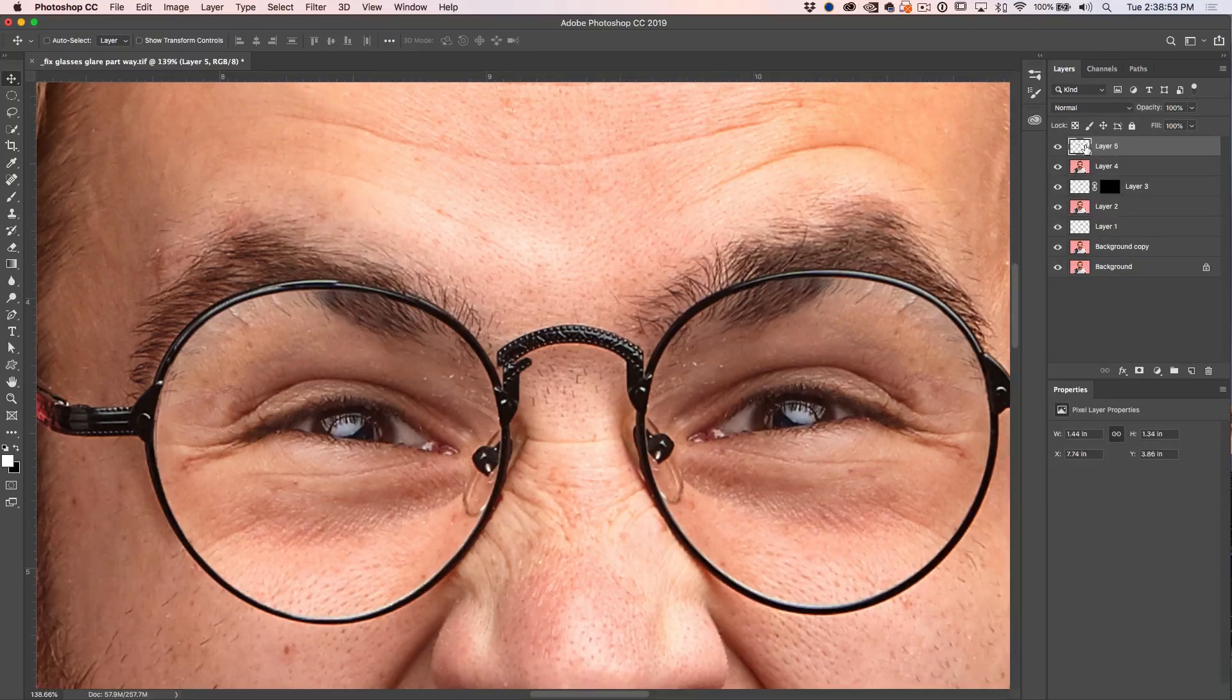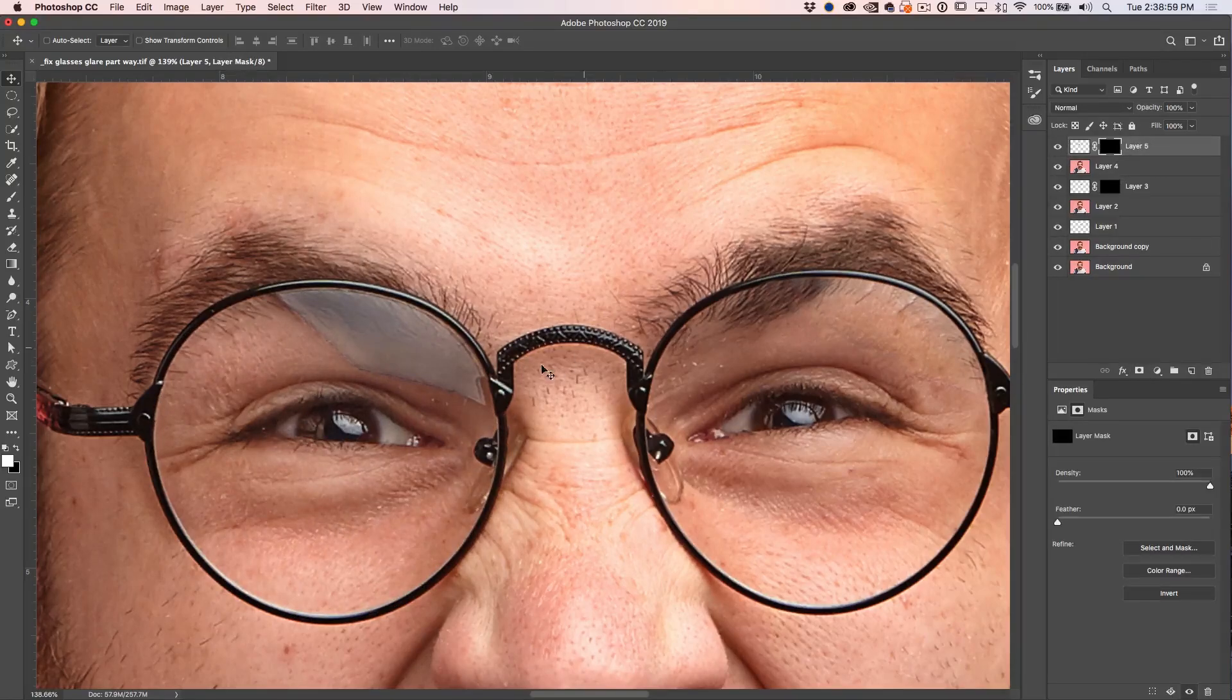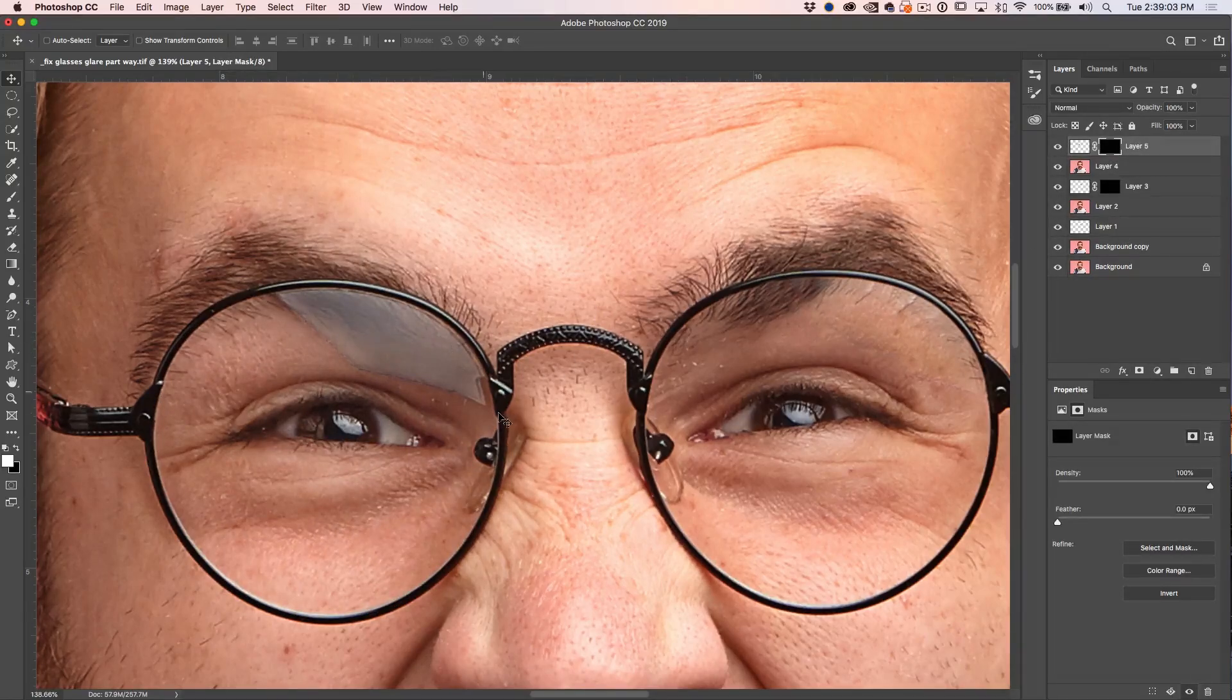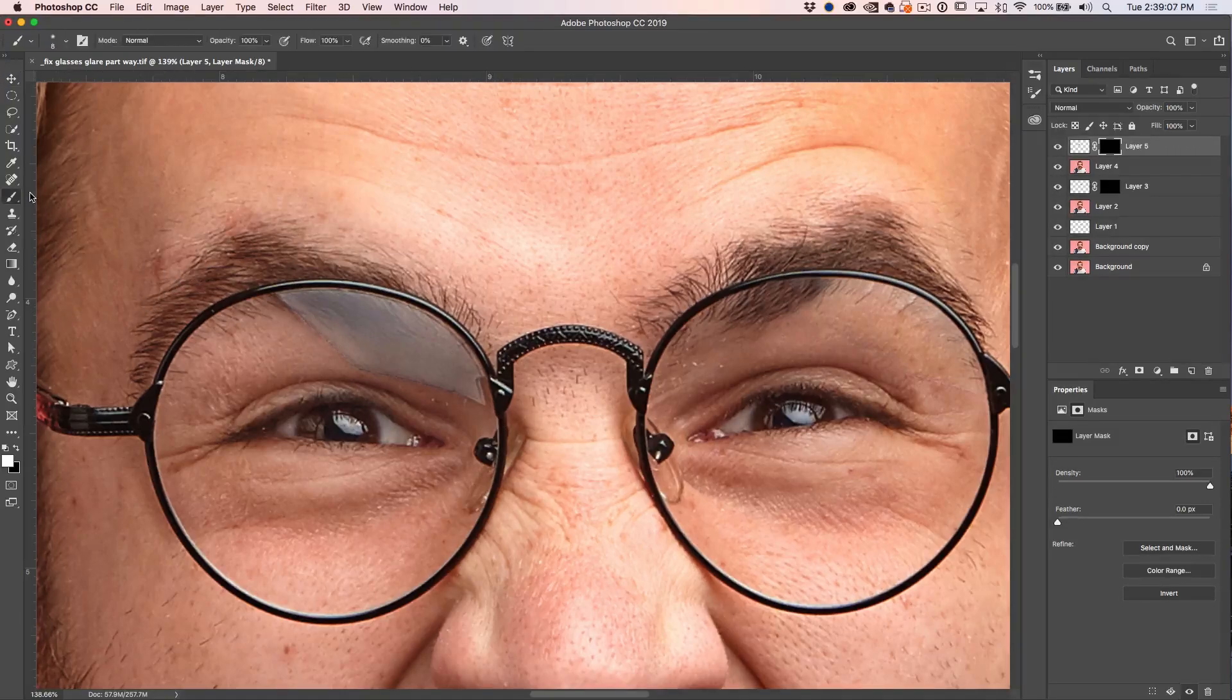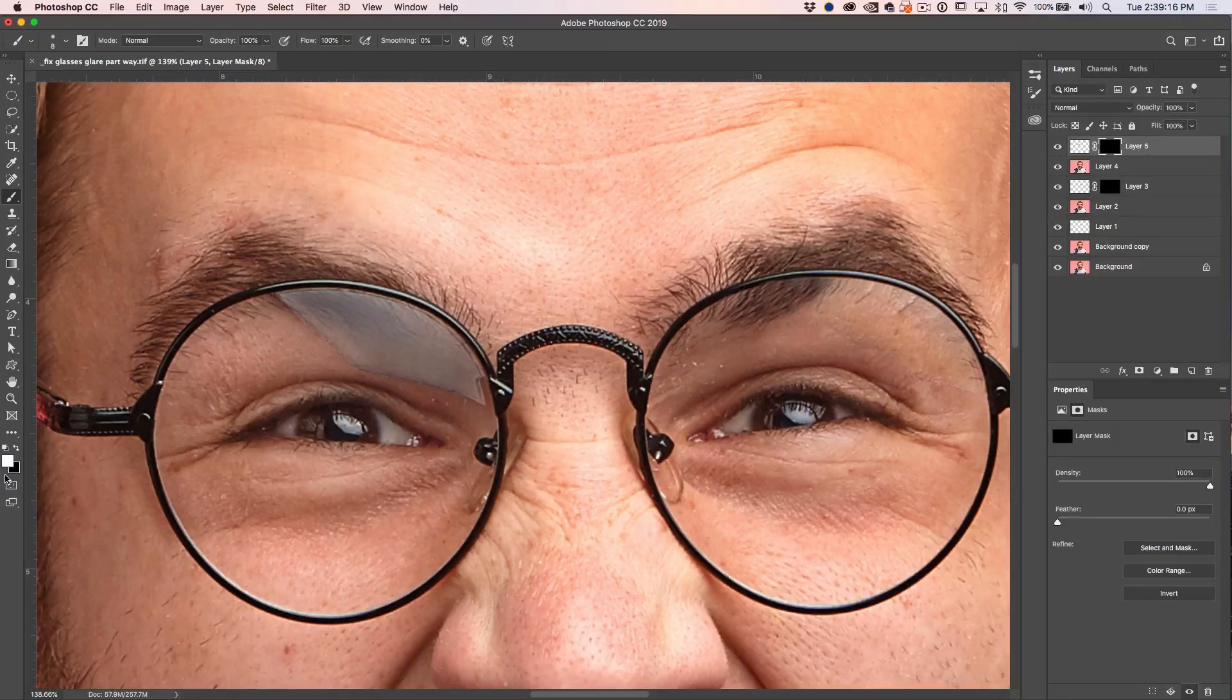Now we're going to hide everything. Alt or Option and click on the layer mask. We're back to the original eye. All we need to do now is just paint back in this area on the left where that glare is. So we choose our brush. Make sure we're 100% opacity and we're going to be painting into the mask with white. Great.